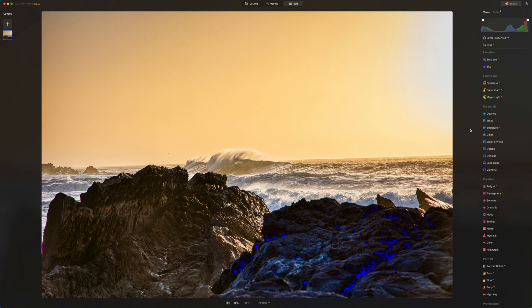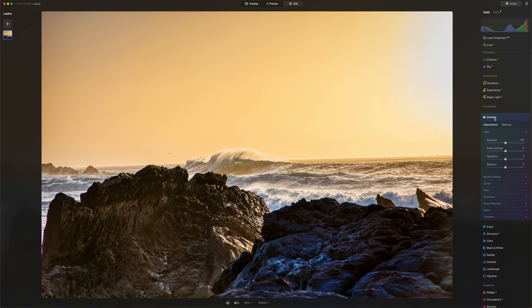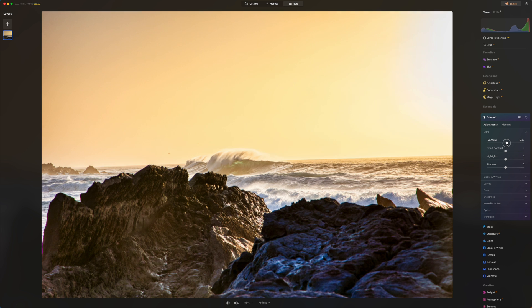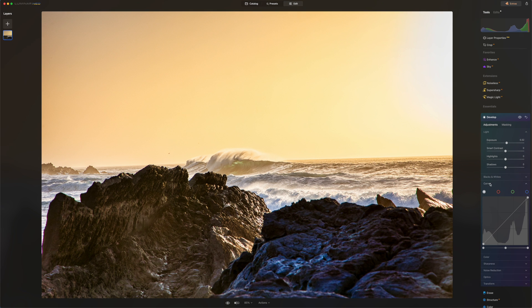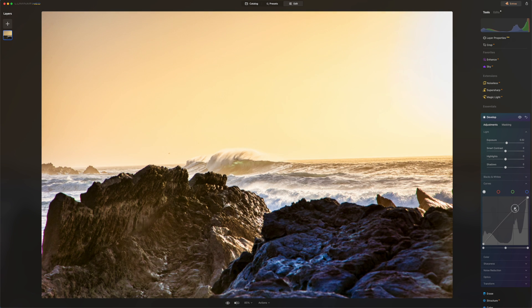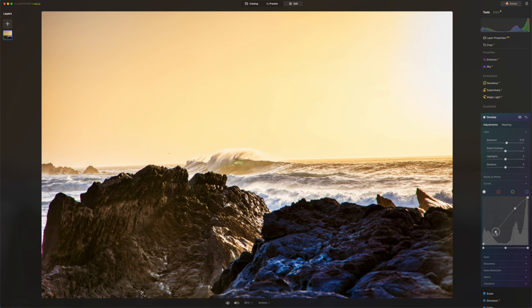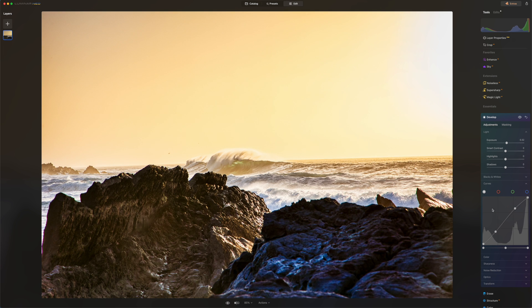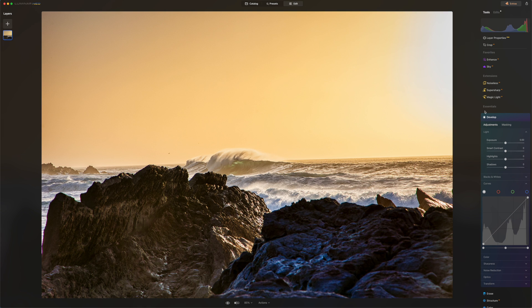All right. So since the HDR merge have done a pretty good job with the exposure, I'm not going to mess around the develop tool. But usually this is where I will play with exposure and contrast and the curve. Usually I would bring up the highlights and bring down the shadows. But the HDR tool did a pretty good job for that.